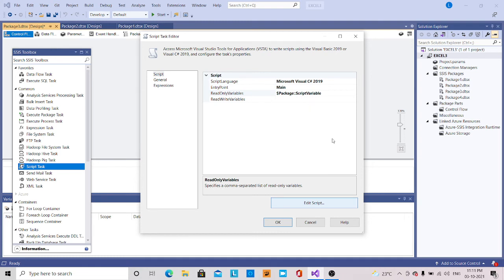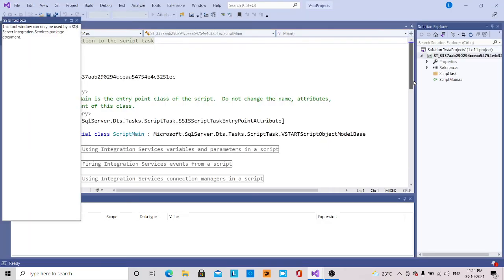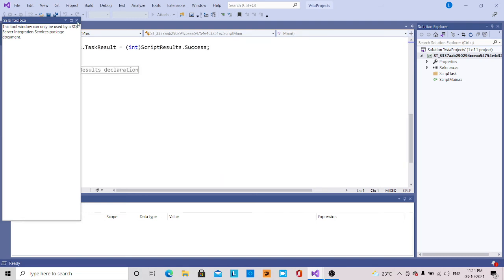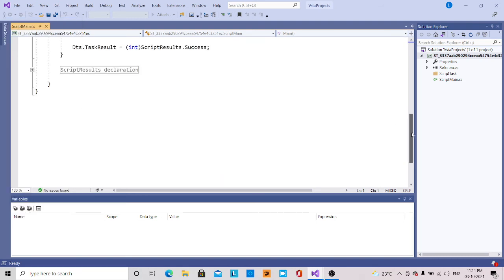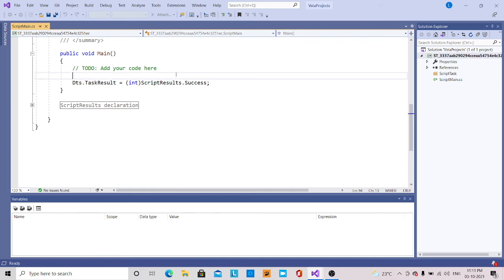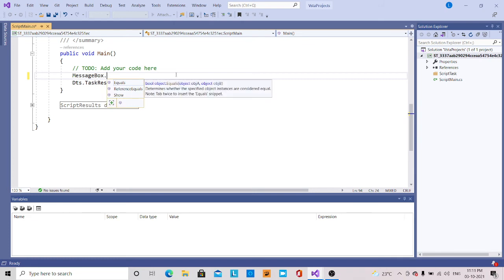My edit script window will be opening again. There I am going to change that message box — how to write that message box here to pass a parameter. So now the script task has been opened. Now in the main function, what I am going to write is MessageBox.Show.